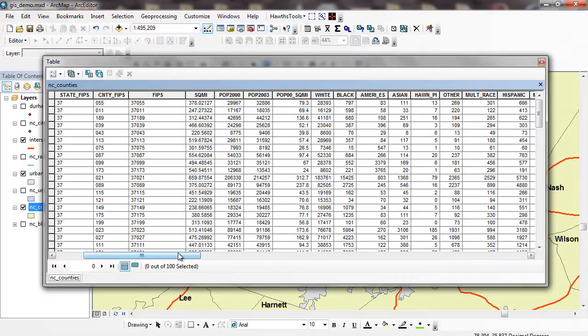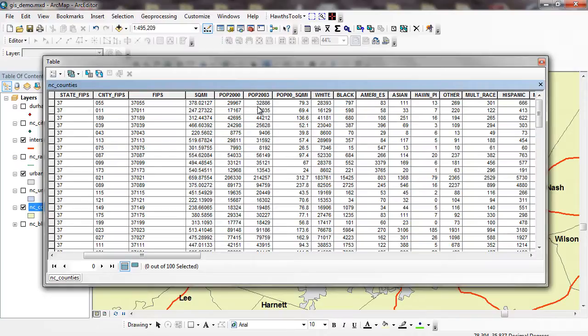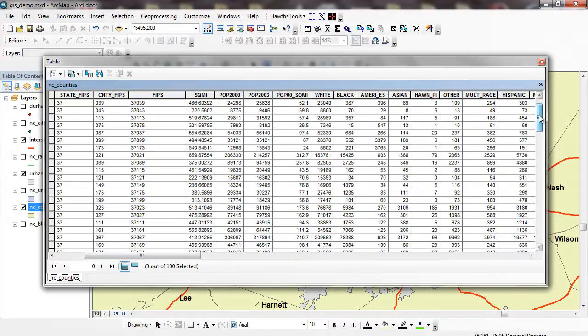Typically ratio data is going to be data with an absolute zero, something like population. So if I say the POP2003 is 32,000, that's going to be twice as much as it is if something were 16,000. So I can make those ratio comparisons. I can't do so with something like interval data, which doesn't have an absolute zero. Something like degrees Celsius or degrees Fahrenheit can go below zero, so I can't really make those comparisons. This is my attribute table for the counties in North Carolina.